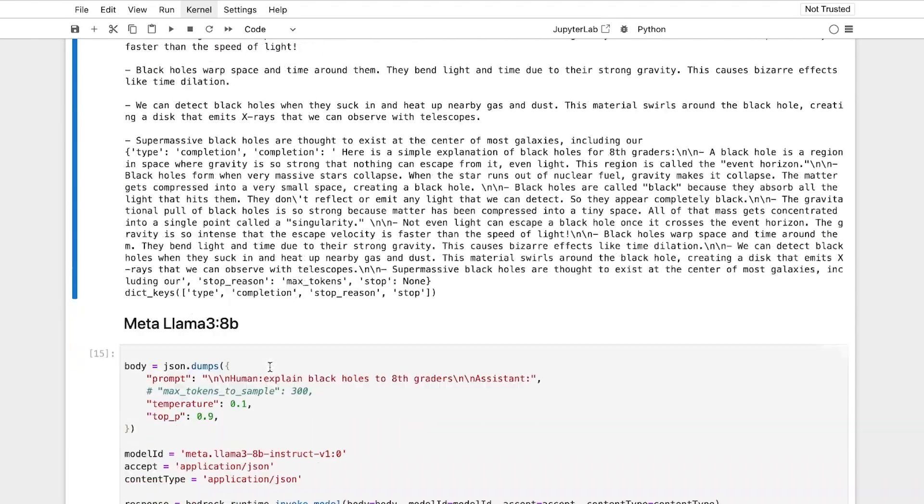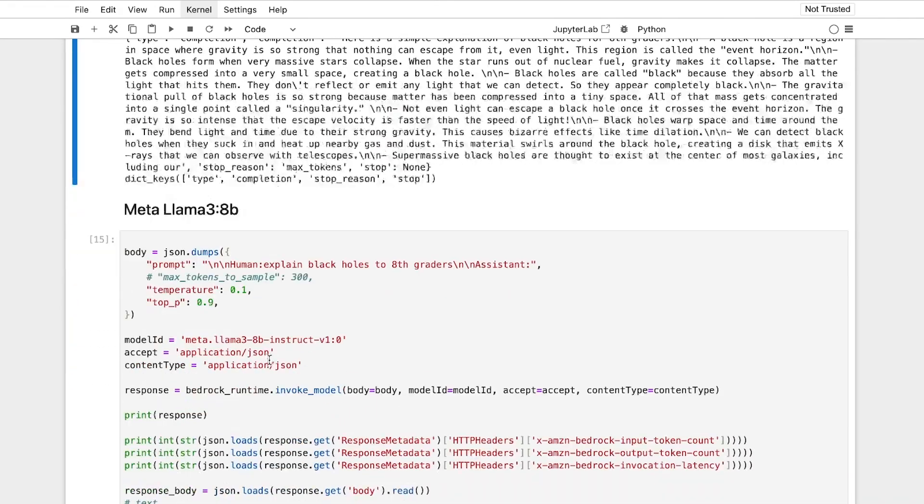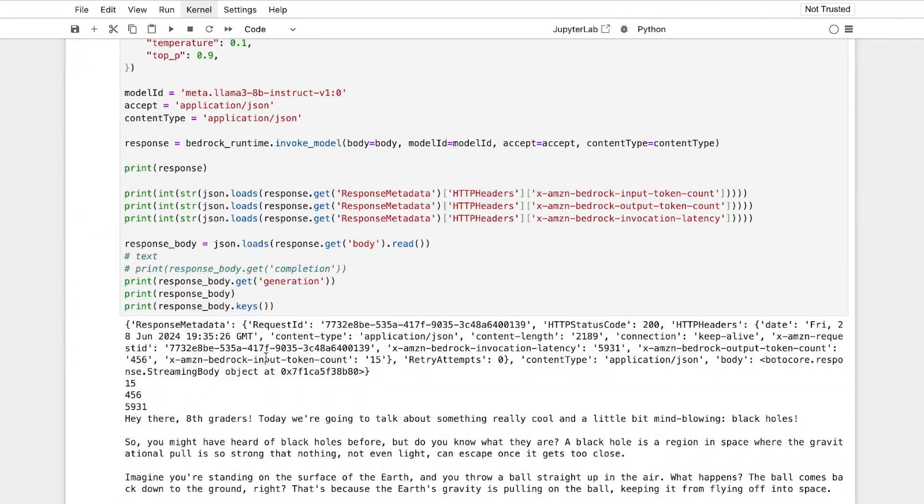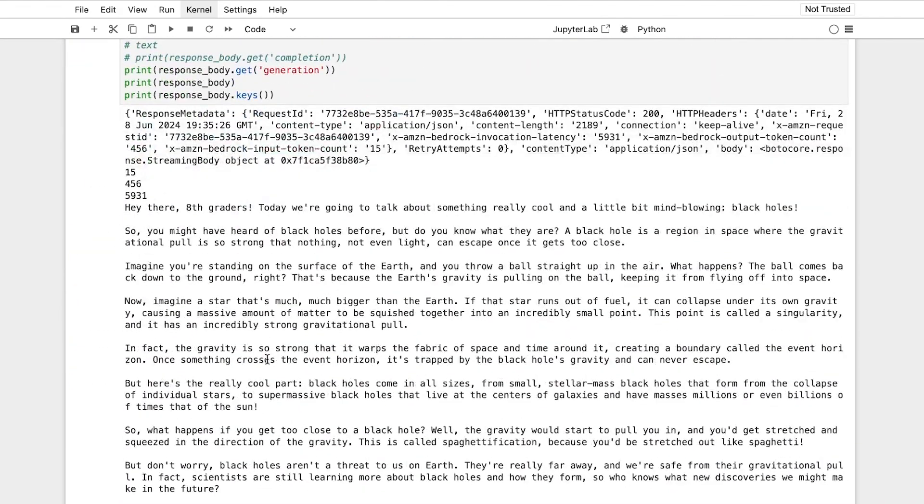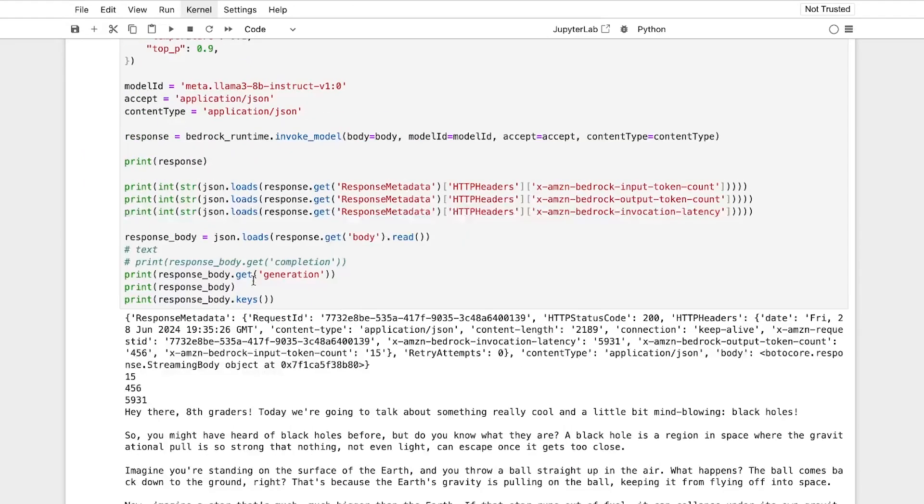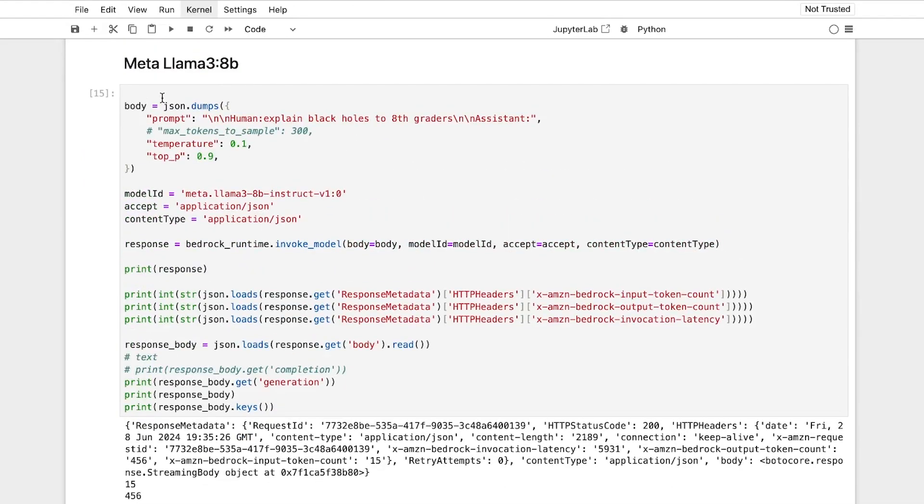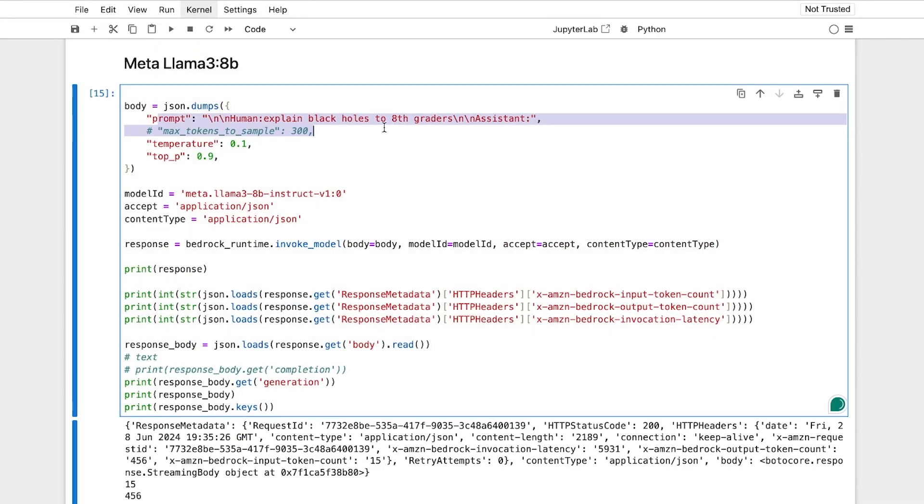On the other hand, you can look at Llama 3, for example. Here again, similar thing. Here's your prompt, you don't offer tokens to sample, you offer your temperature and your top P.